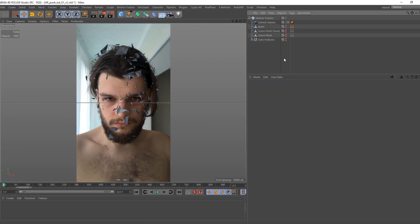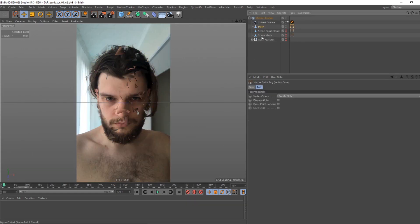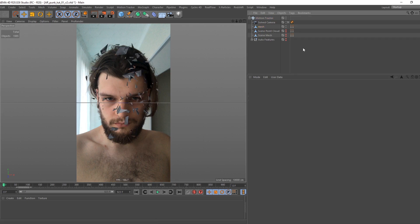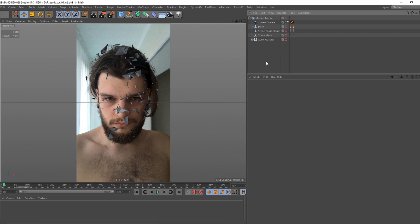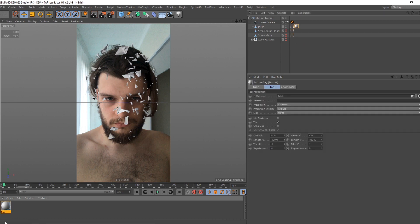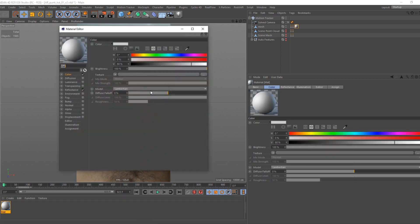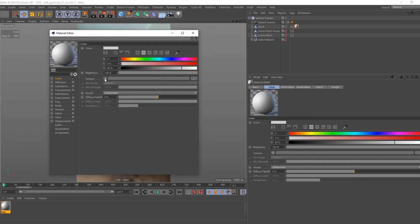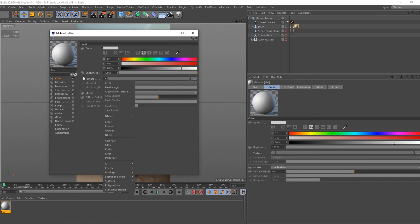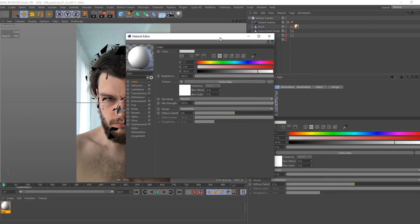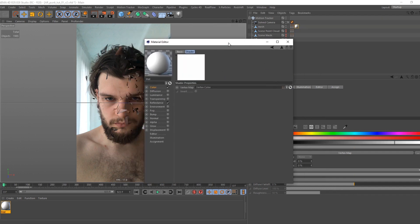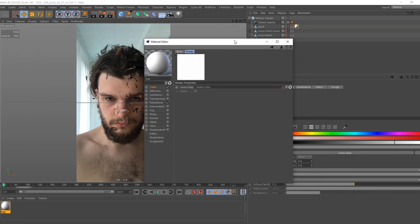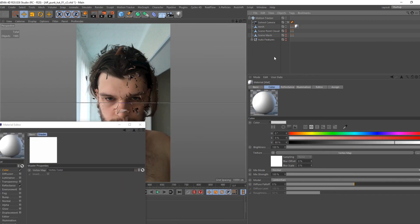As you see our generated mesh has vertex color tag on it. When you select it, you can see color information. We can use it to color our mesh. Create new material. In texture menu select effect vertex map. Put vertex color tag in it. Press CTRL plus R or render to picture viewer to check if everything works.